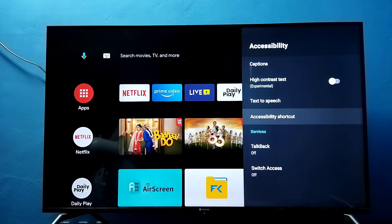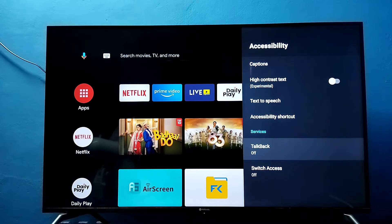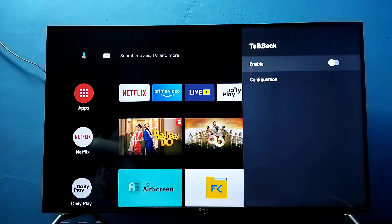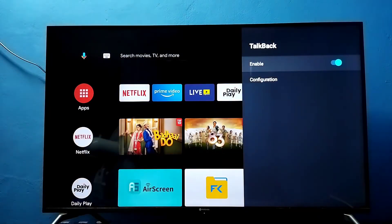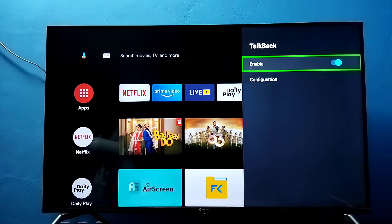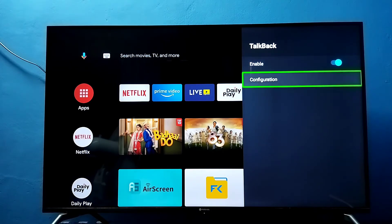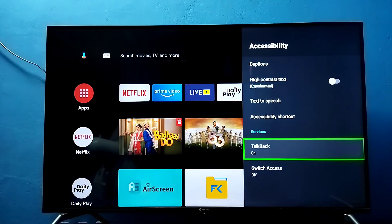Here we can see TalkBack — right now it's off. Let me turn it on. Select OK. Now I have enabled TalkBack.